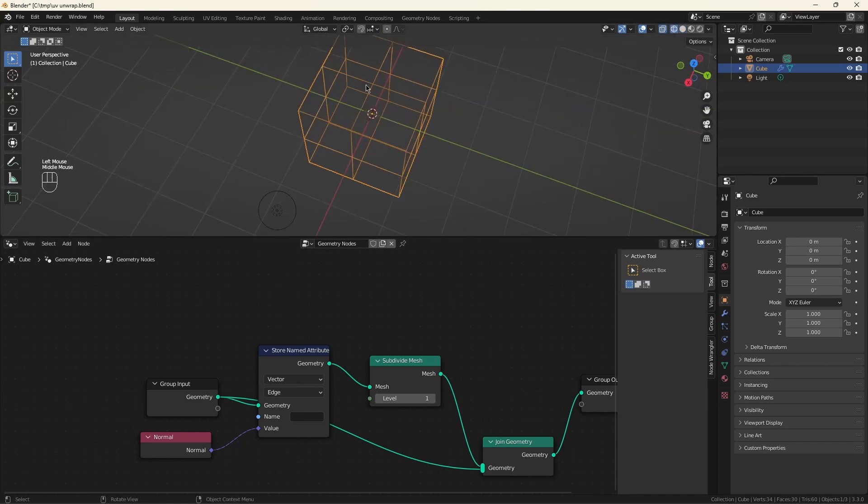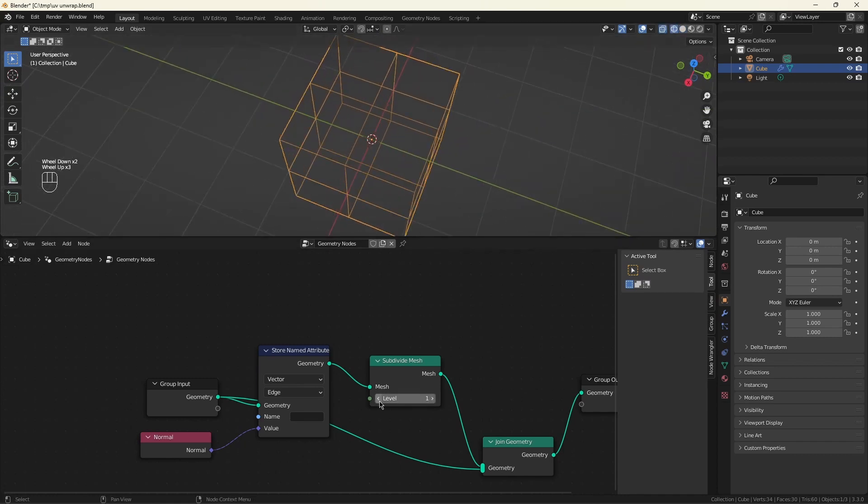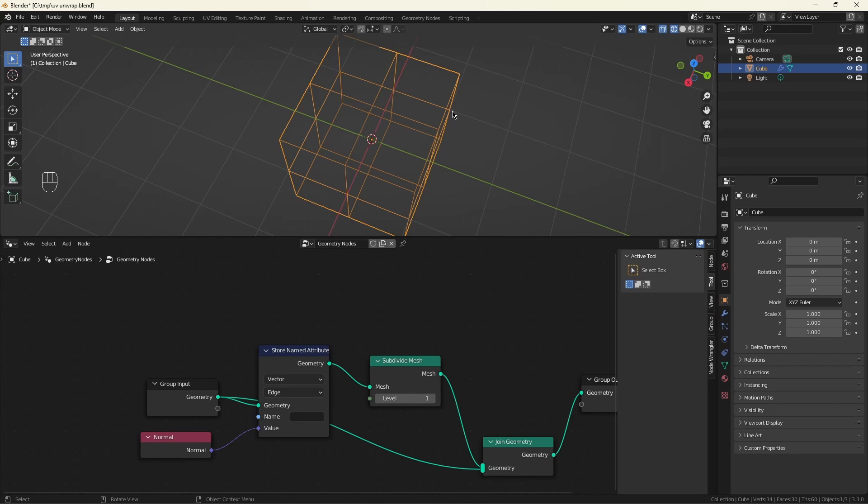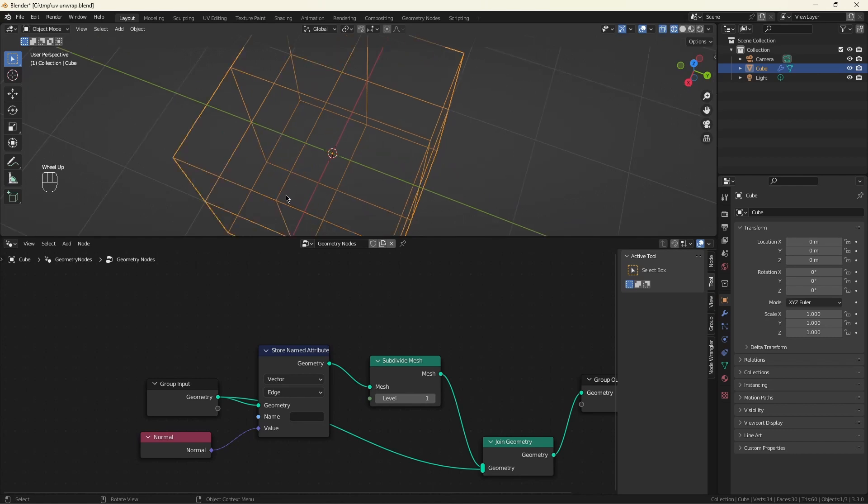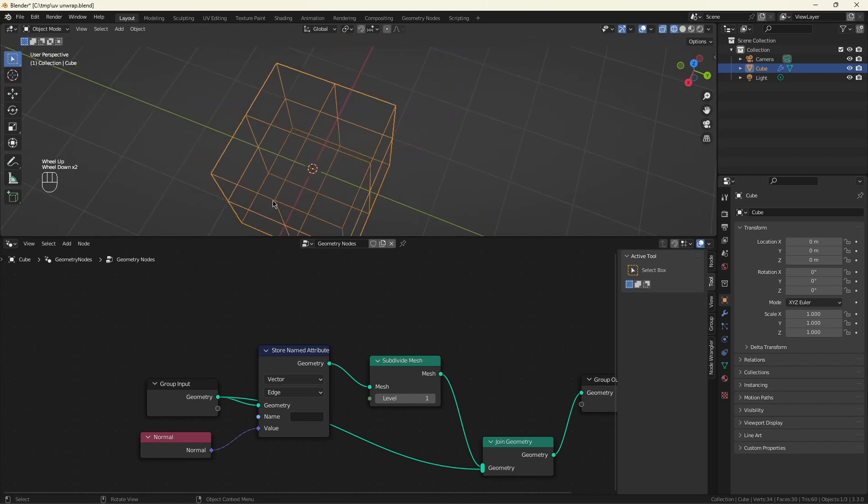If we look at this in wireframe, you'll see the subdivide added a new vertex to the middle of every line. Put it another way, it added a new vertex to the middle of every edge. So we can use these new points as the origin for our edge indicators. And if we grab the normals at that point, that's also the correct value we want to display.